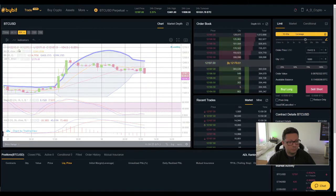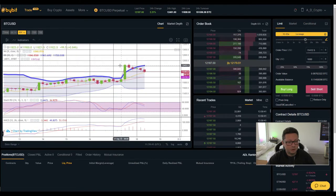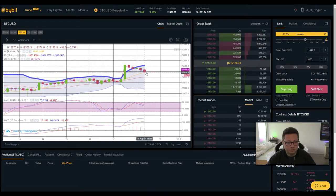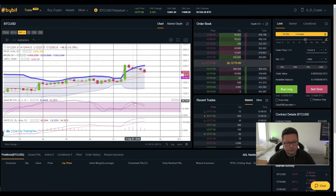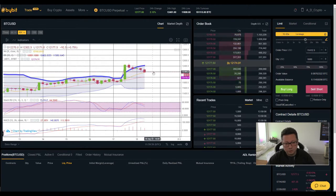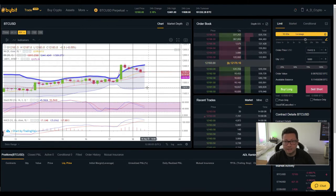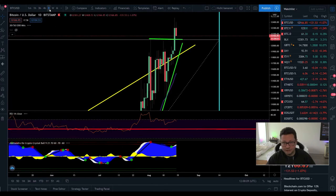In the Bollinger Band on the 4-hour, we've completely retraced back down to the first moving average. If we lose $12,150, watch out for $12,000. The stochastic is shifted to the downside; the MACD is still looking okay, but if we continue pushing down we could see a bearish cross, potentially dropping even down towards $11,600.